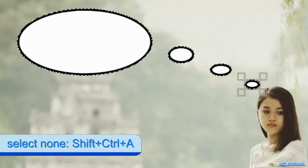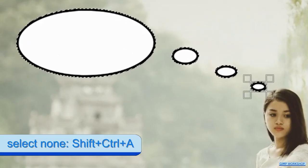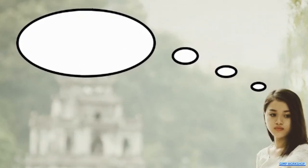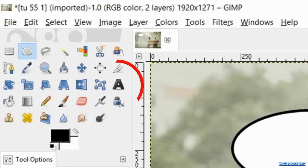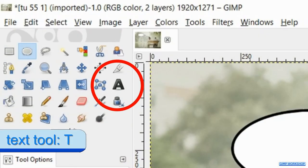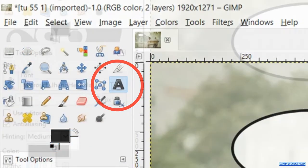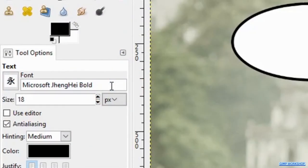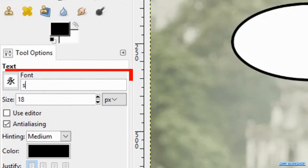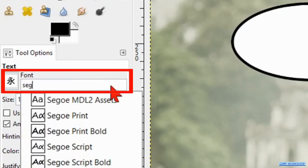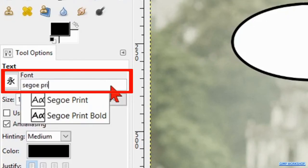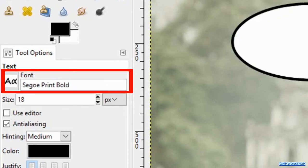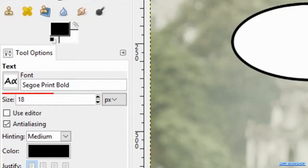Now we press Ctrl+Shift+A to deselect our selection. Press T on your keyboard to activate the text tool. Triple click on the font name and type in the font you want to use — I have chosen the font Segoe Print Bold. Press the Tab key and change the size to 50.